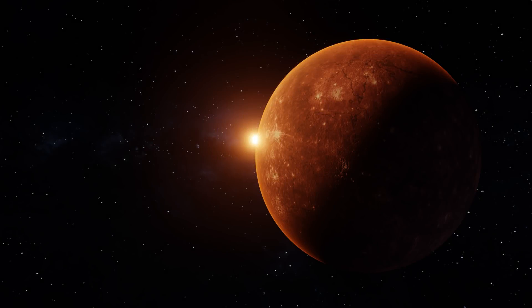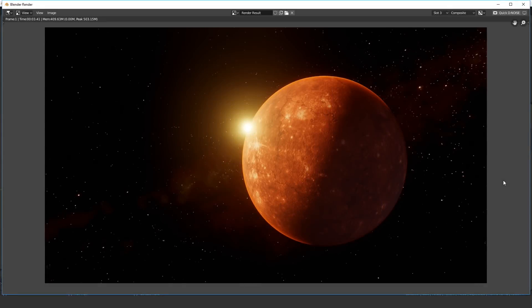Hello everybody and welcome back to another Blender Made Easy tutorial. Today we're going to be creating a planet in Eevee using Blender 2.8. This tutorial is pretty node-based with a lot of texturing. You're going to learn how to procedurally generate the cracks you see in the planet, create the HDR environment, and then render it out. Let's jump right into it.